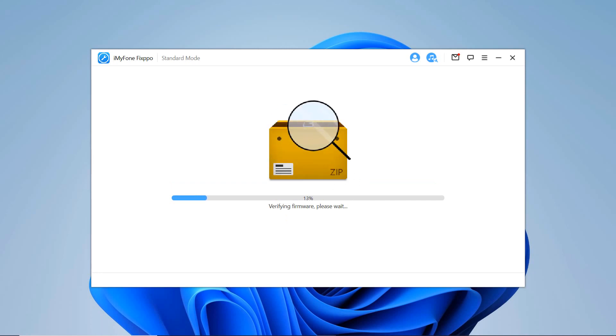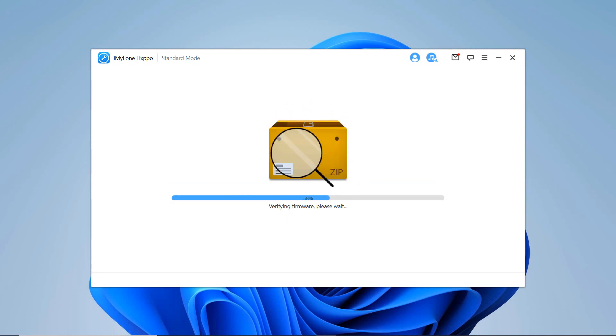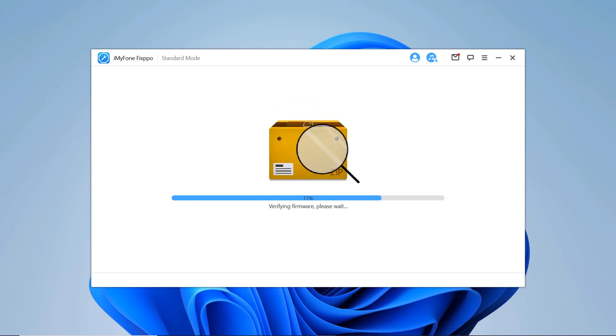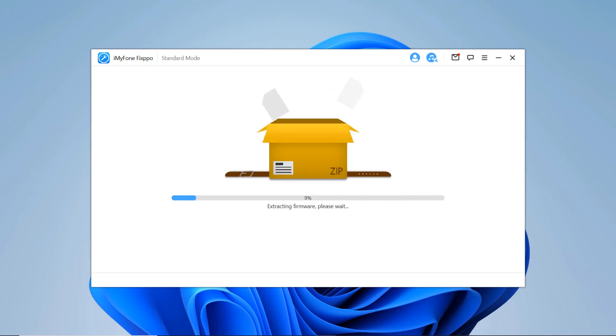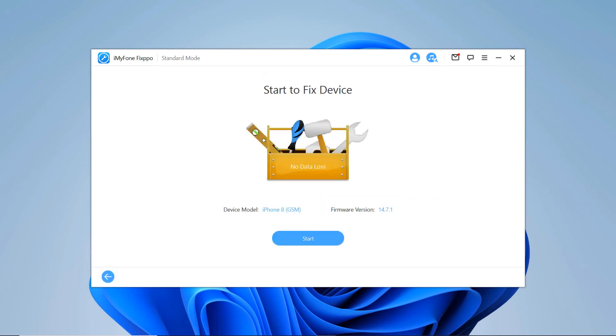Once the firmware has been downloaded, it will automatically verify the firmware and extract software before fixing. When everything is ready, you can start to fix your device. Click the device and firmware information. Once you confirm that everything is correct, click the start button.